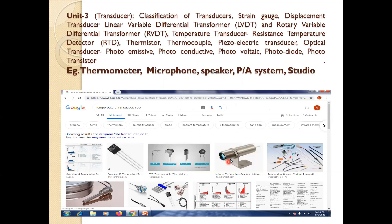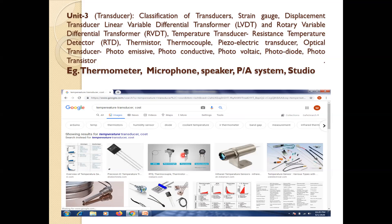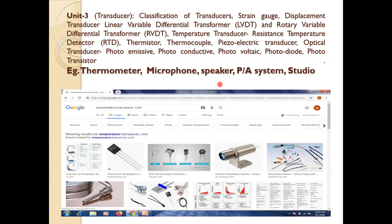You can see here this is the infrared temperature sensor. Different temperature sensors are shown here. Very small devices are available for the measurement of temperature, strain, and displacement. In daily life, we are using thermometers and microphone speakers in computers and mobiles. These transducers are very small in size and perform energy conversion from one form to another.